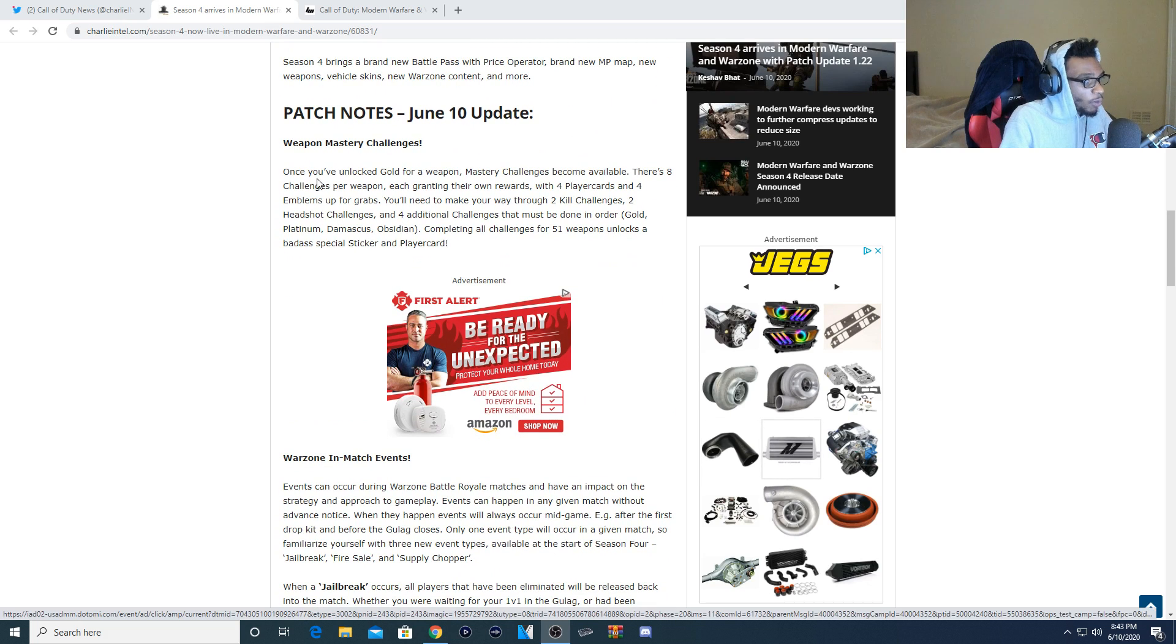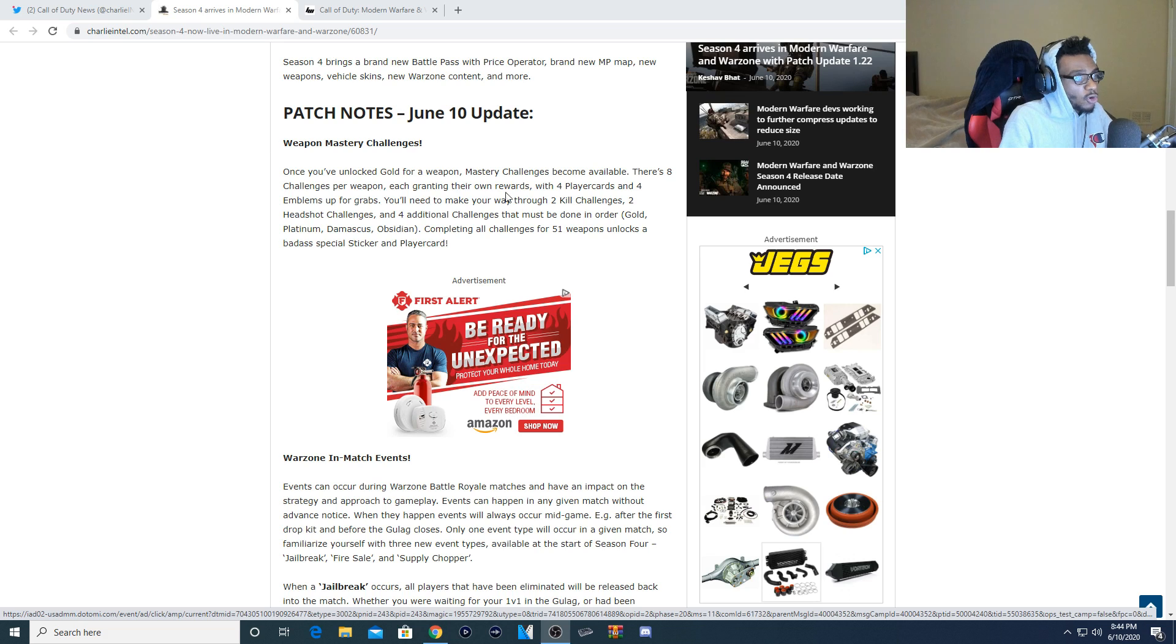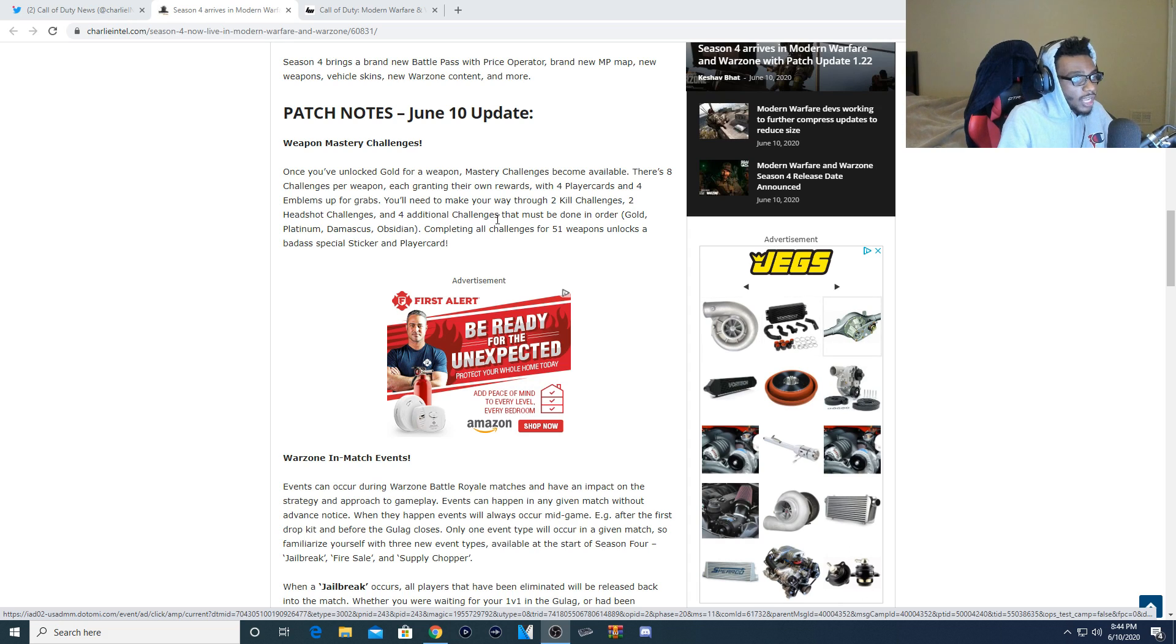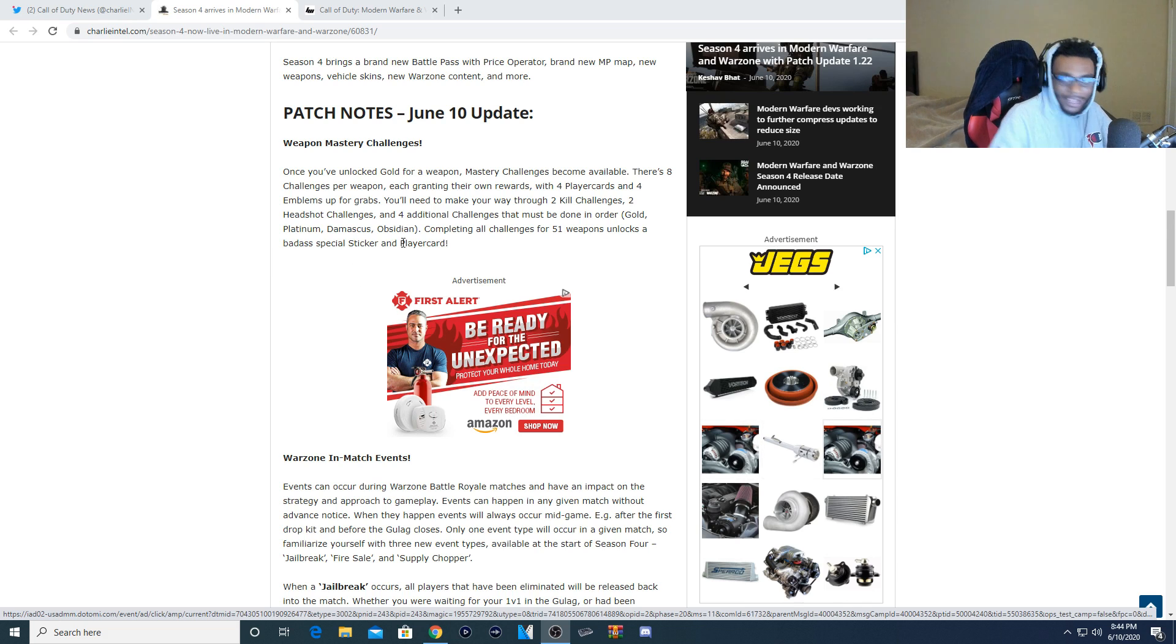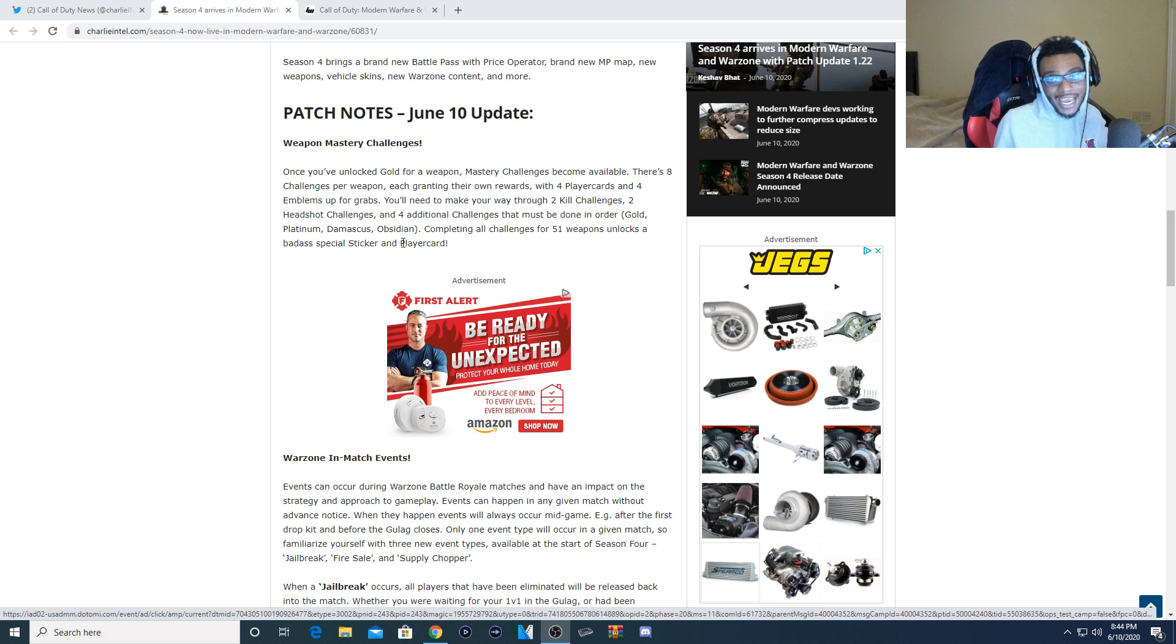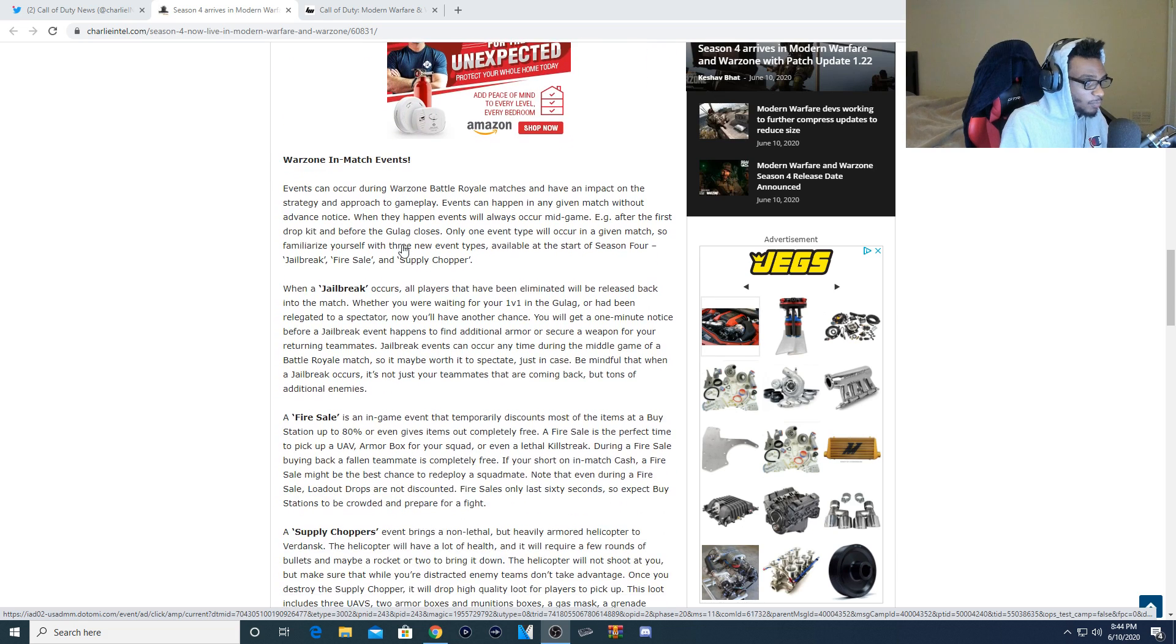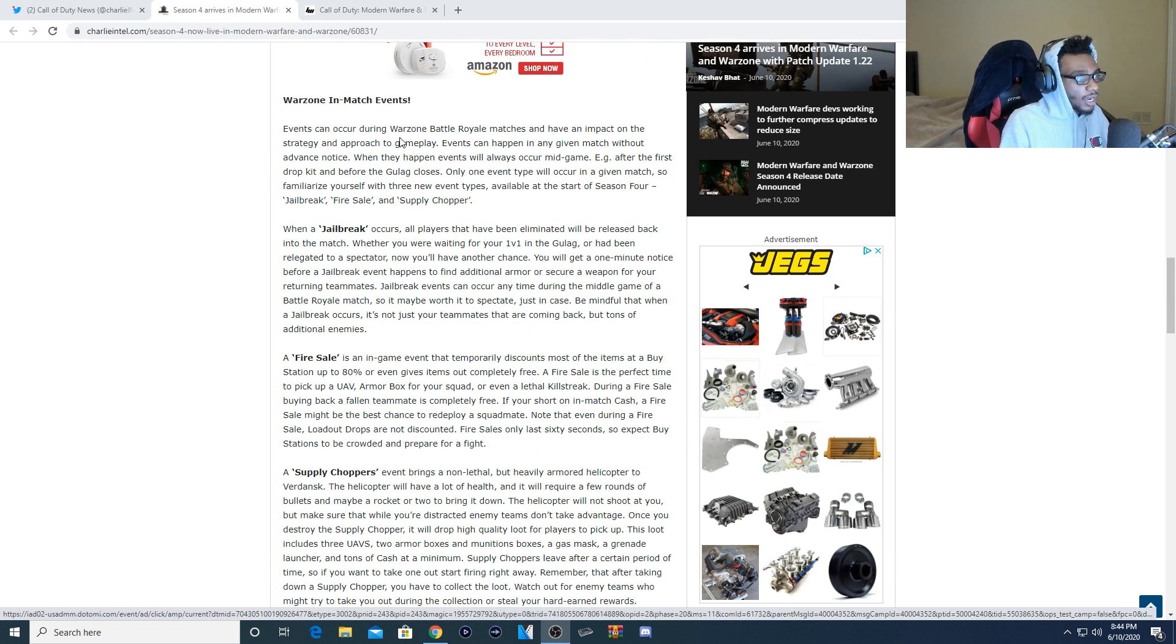So you guys can see here once you have unlocked gold for a weapon, mastery challenges become available. There's eight challenges per weapon each granting their own reward with four player cards and four emblems up for grabs. You'll have to make your way through two kill challenges, two headshot challenges, and four additional challenges that must be done in order: Gold, Platinum, Damascus, and Obsidian. Completing all the challenges for 51 weapons unlocks a badass special sticker and player card. Now honestly I do wish this was actually a camo as well. They say it's badass so hopefully whoever gets this unlocked quick can showcase this so we know exactly what it's going to be.